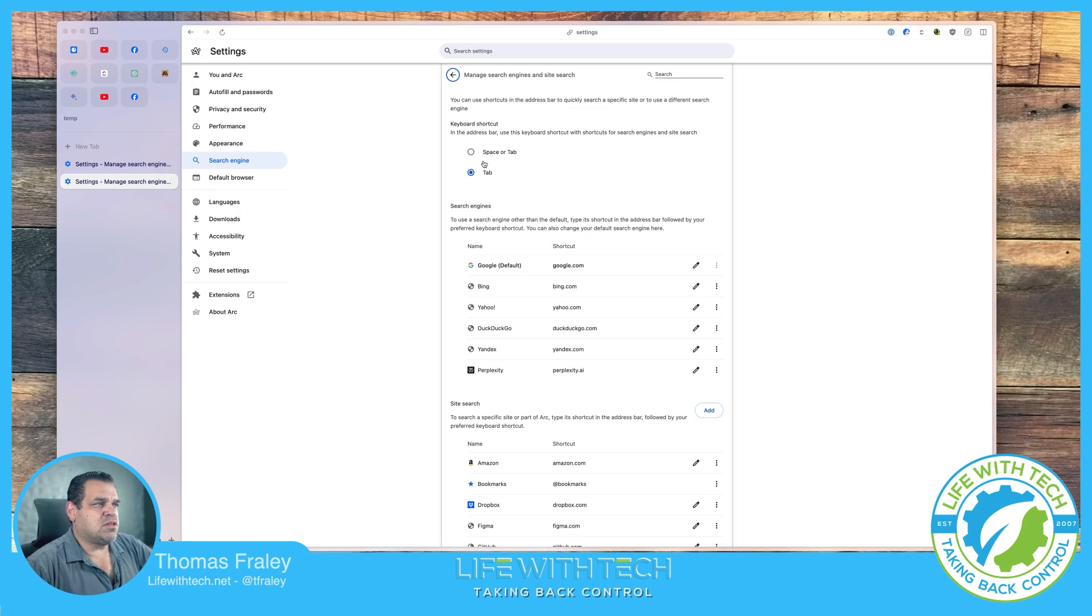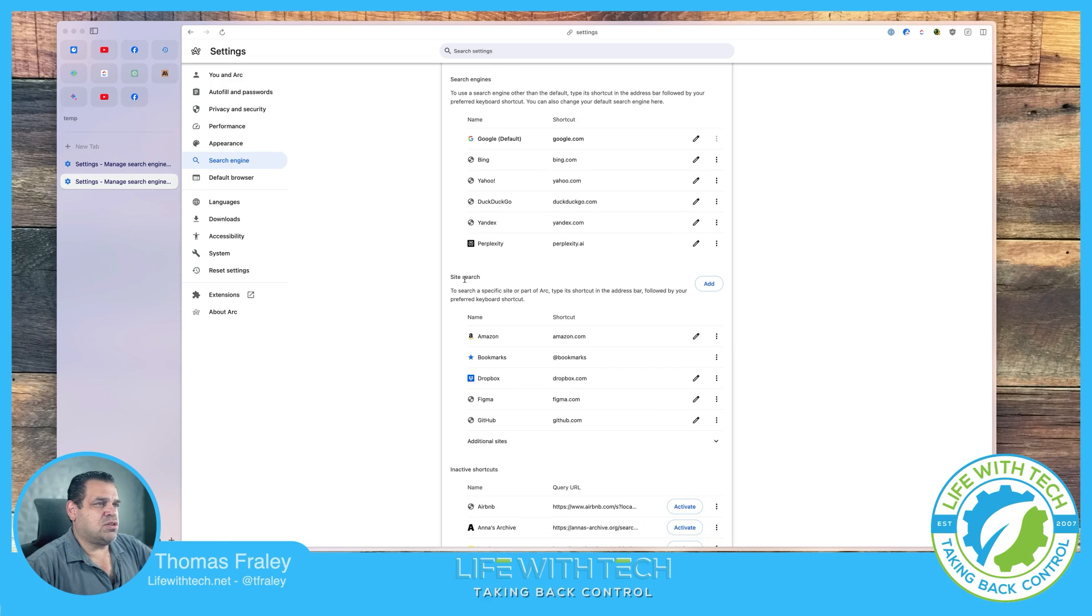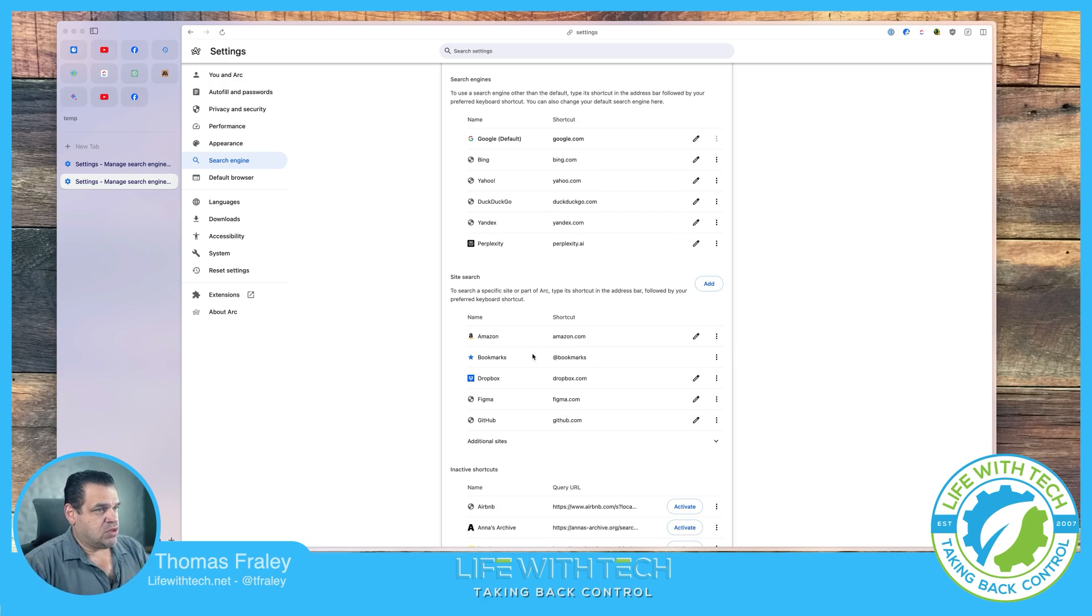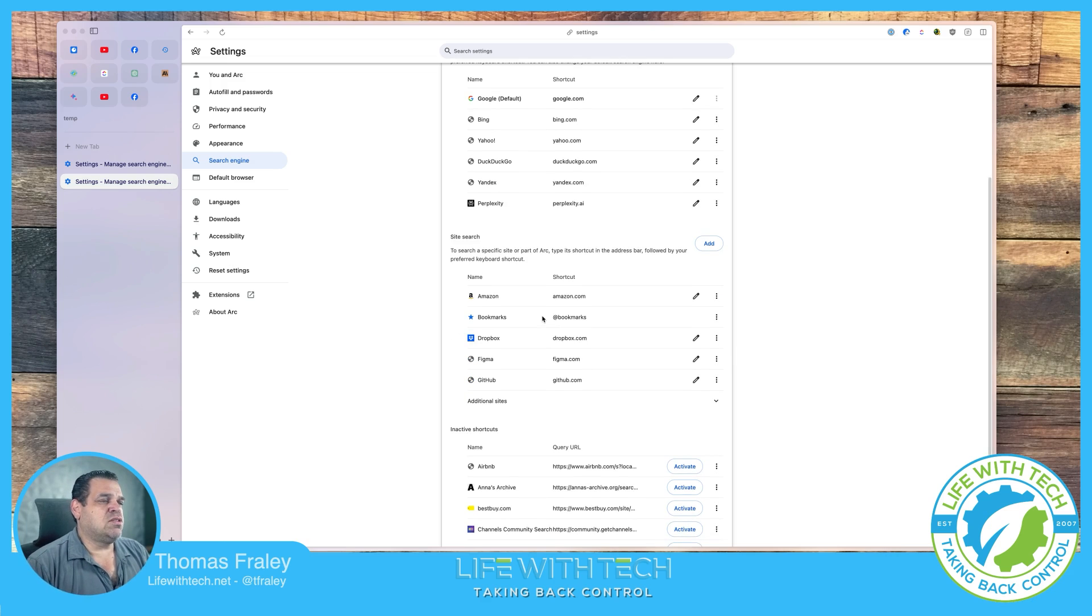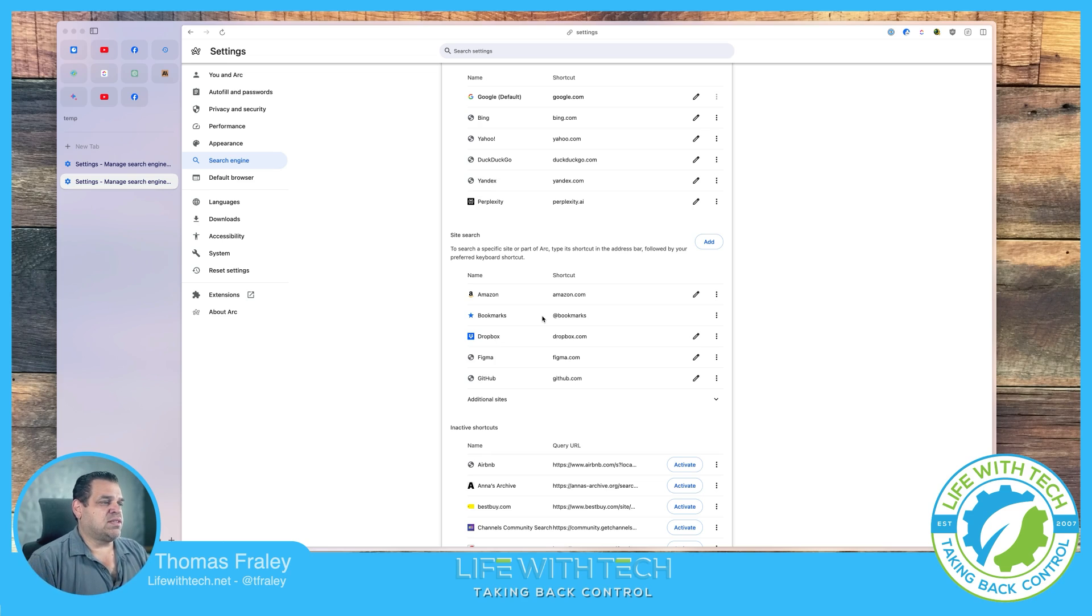We come into this page. We're in the search engine section. We scroll down a little bit to the site search. So we're going to add another site search down here. So what this is going to do is when we put a certain shortcut in the browser itself, we'll be able to search in that same way.